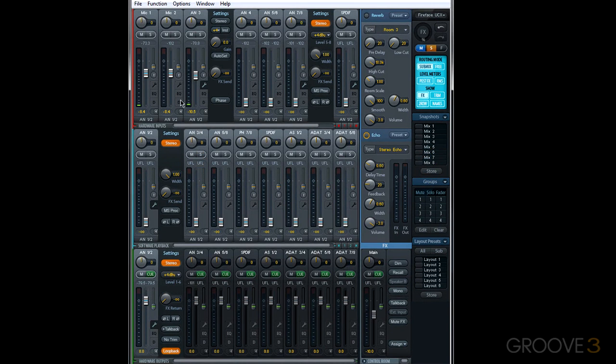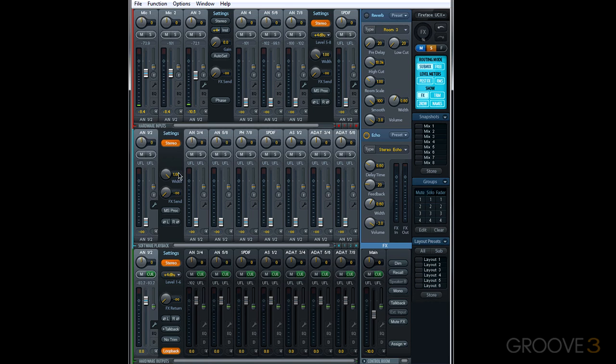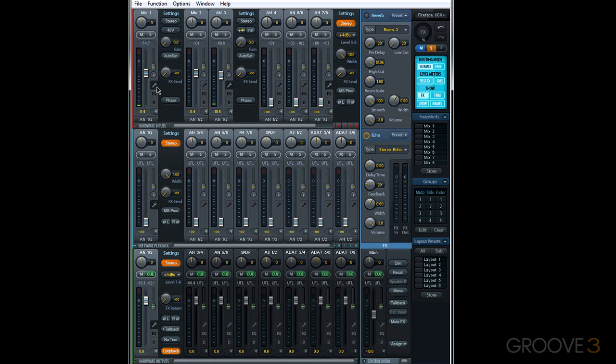Let's continue learning about channels in the mixer section of TotalMixFX by learning about settings. Now we can access settings in any channel by clicking this little wrench icon. This will expand the channel to show settings.